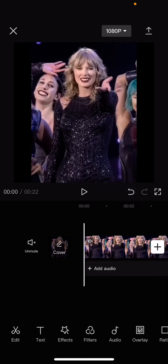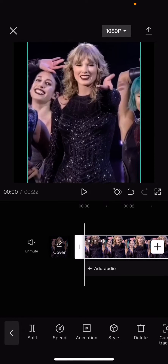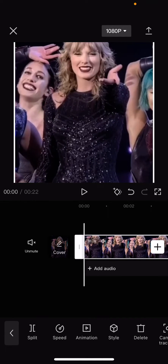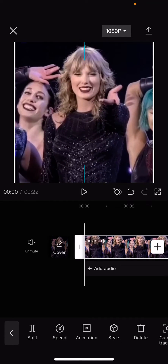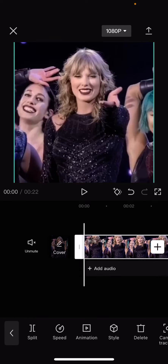Hey guys, welcome back to this channel. In this video I'll be showing you how you can create this really cool bounce effect on CapCut Mobile.